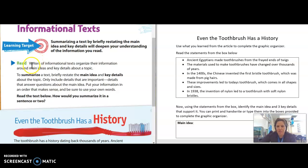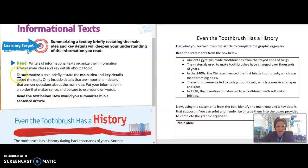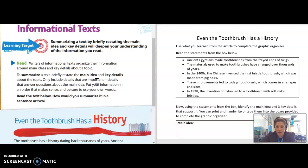Writers and readers will often organize these texts using a graphic organizer that focuses on the main idea and key details. When you summarize, you're restating those main ideas and key details by putting the information in your own words. We do this to help us better understand the information we've learned from the informational text.